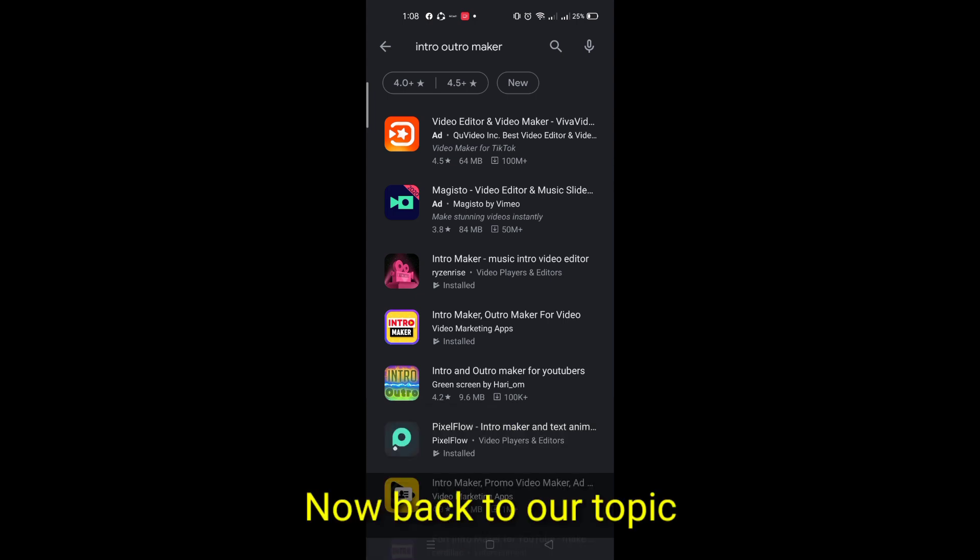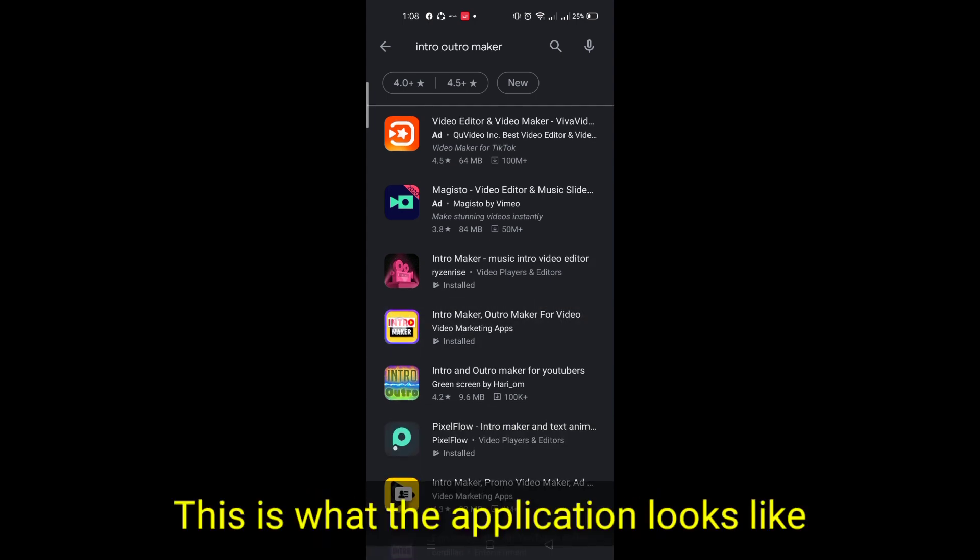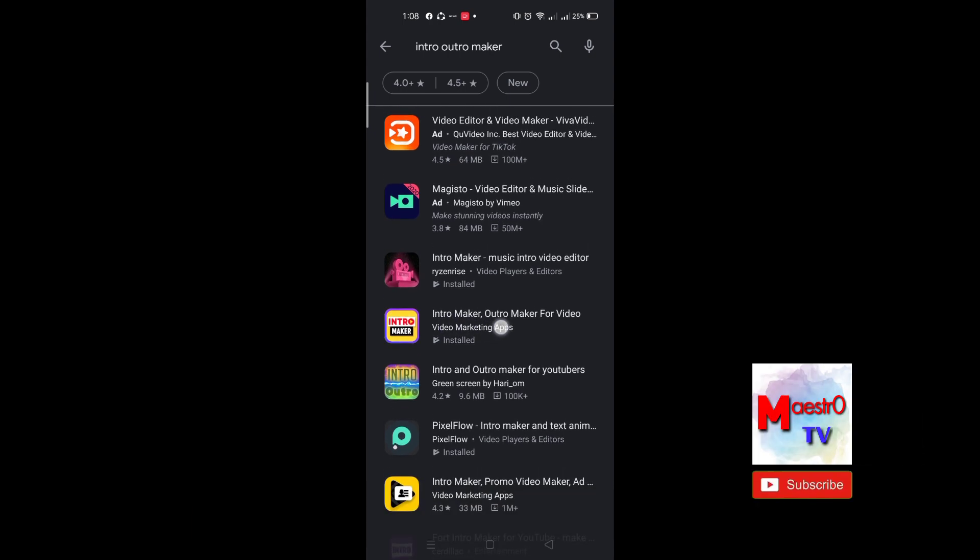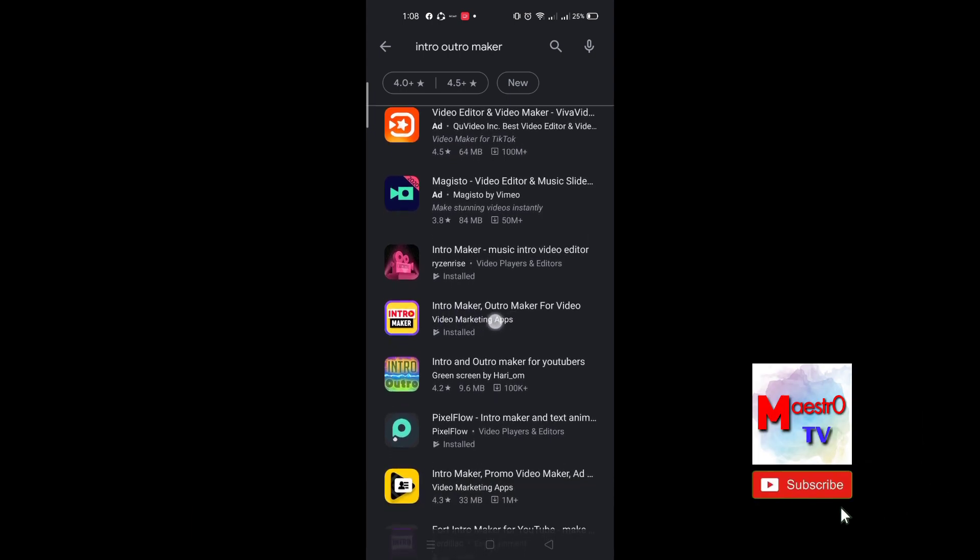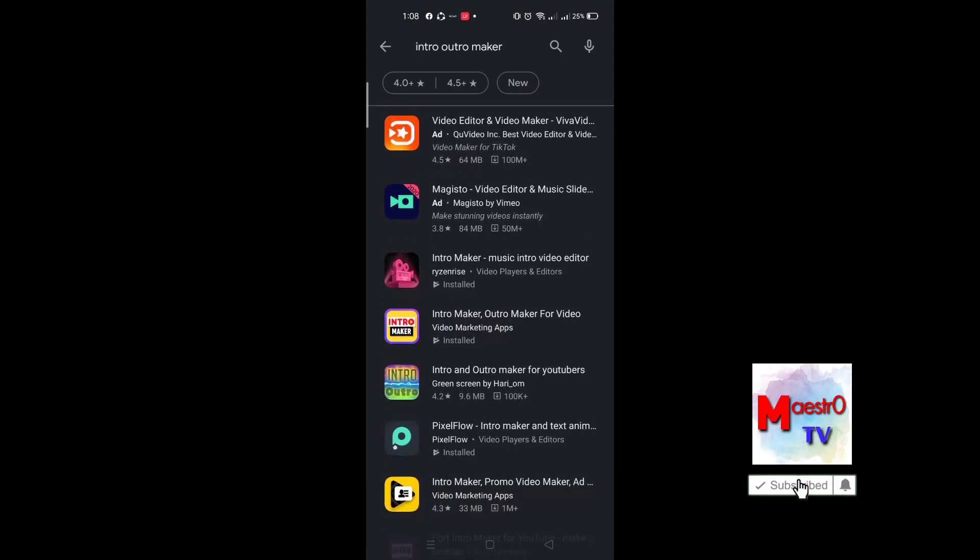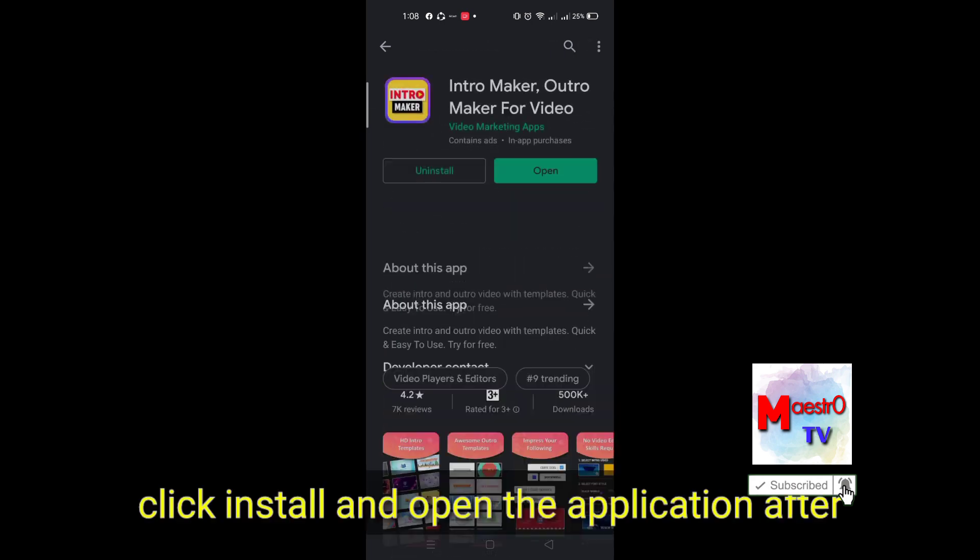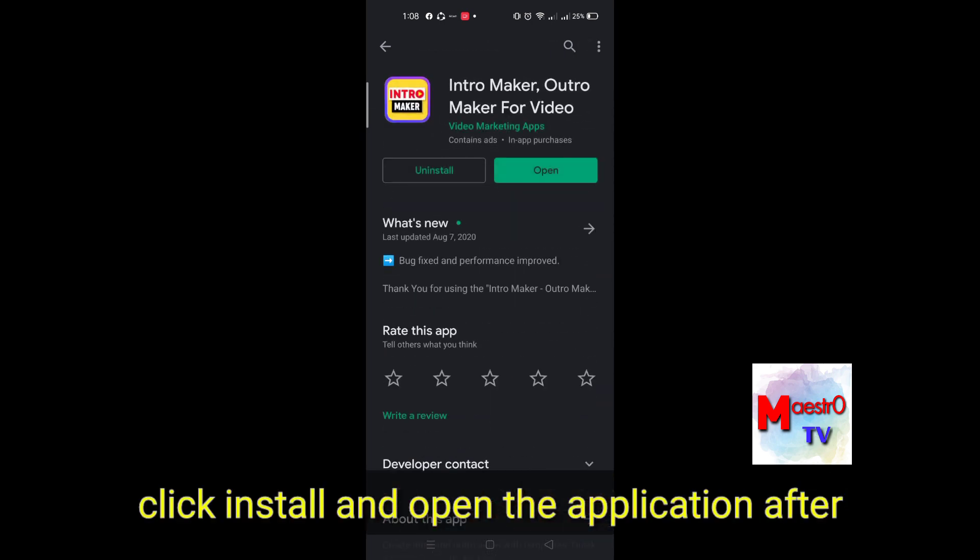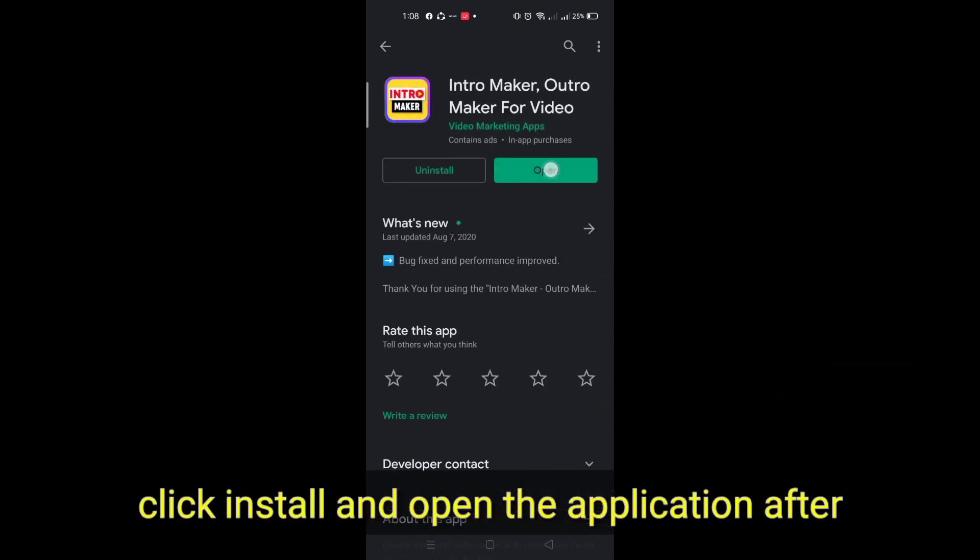Now back to our topic. This is what the application looks like. Click install, and open the application after.